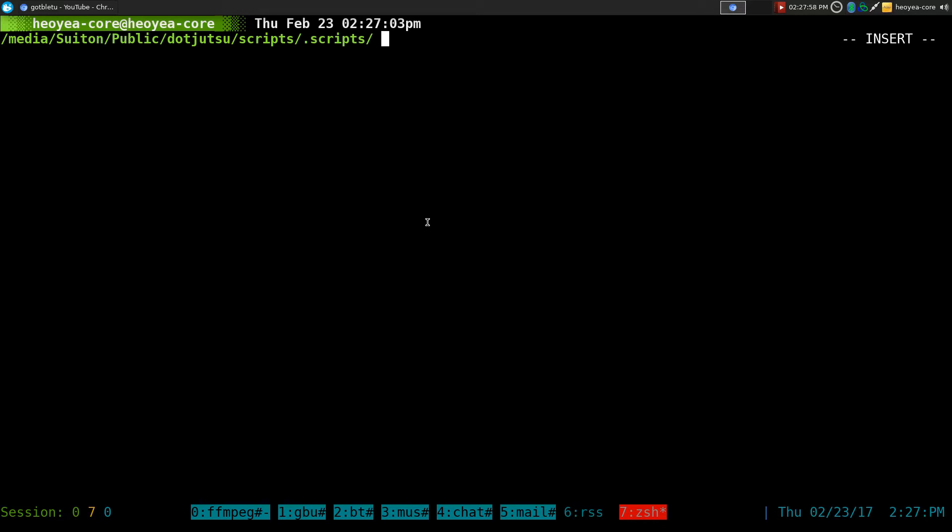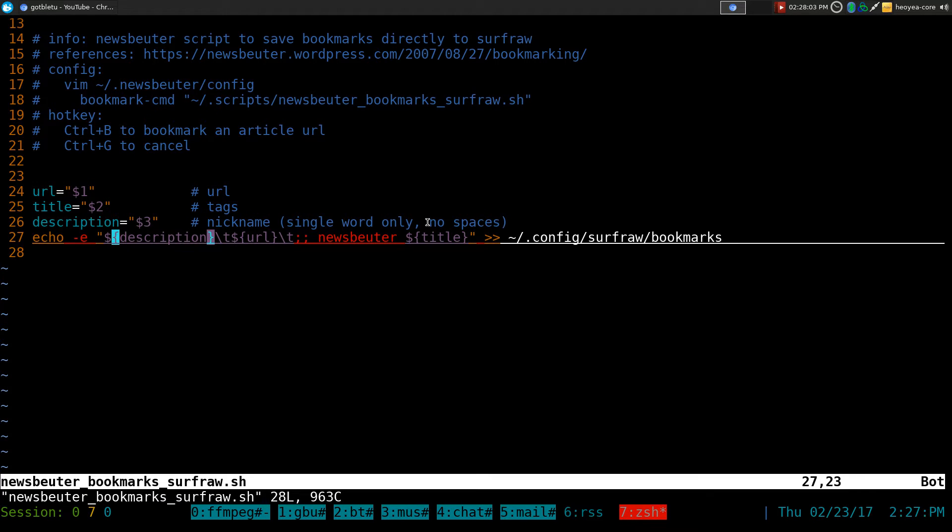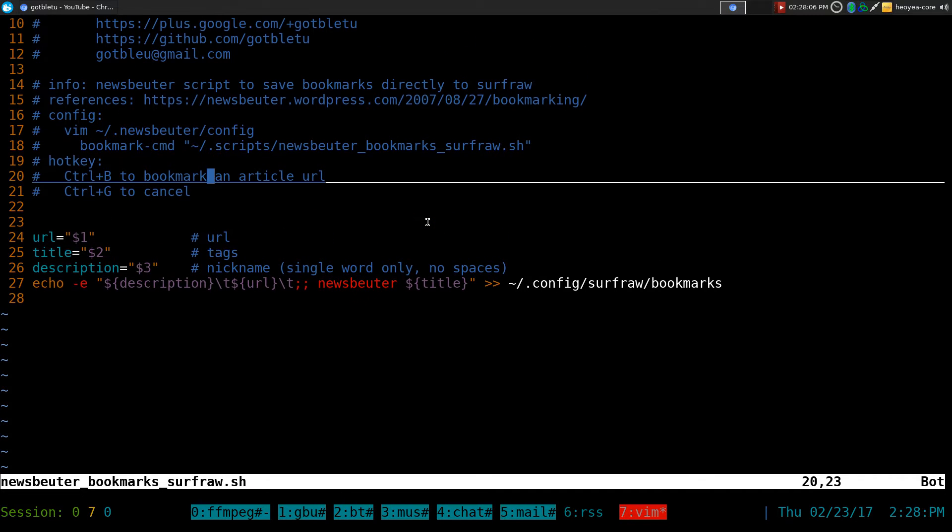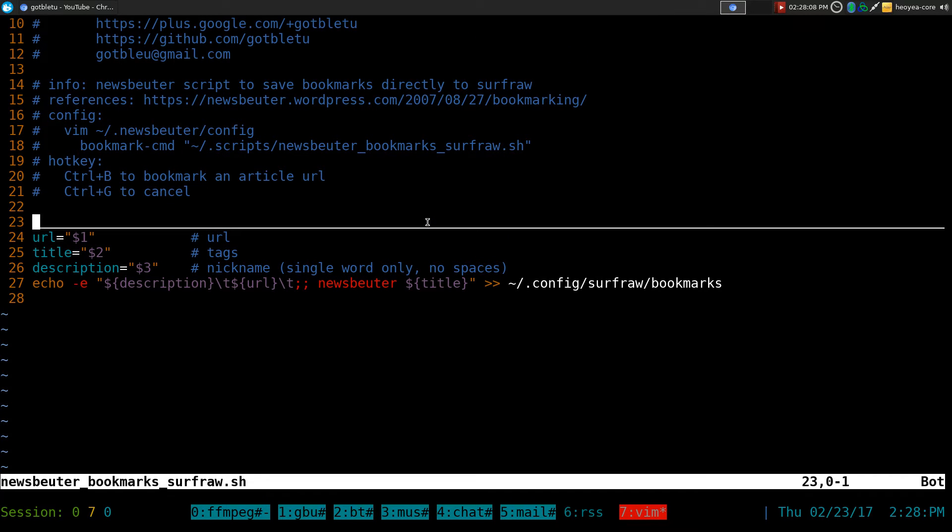So the first thing you need is the script here. This one's called NewsBeater Bookmarks SurfRaw. I edited a little bit from the original one that they had. They were doing something else, but I like to save it to SurfRaw, so that's what I did here.